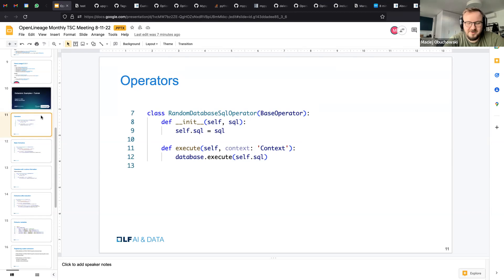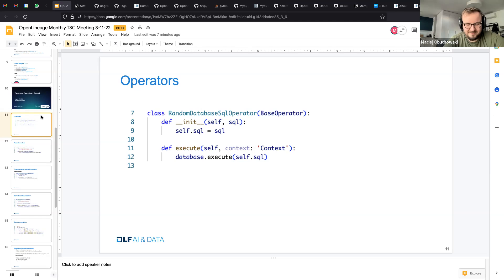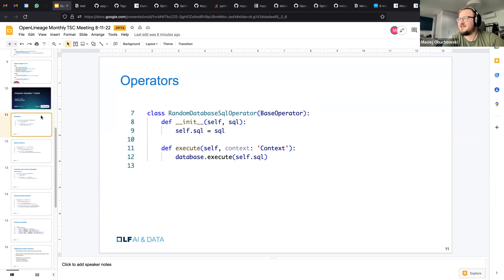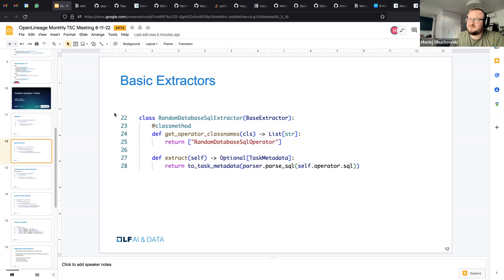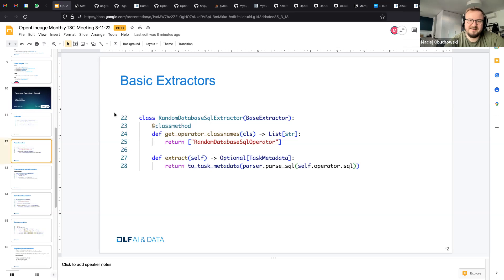So previously I've talked how we integrate with Airflow proper, how we added interface to Airflow to basically get in the way to extract the data. Now I want to tell how we extract this particular pieces of data that actually tell us what the lineage is. So we have an example of an operator here that connects to some database or maybe uses existing connection and just executes some SQL on the database.